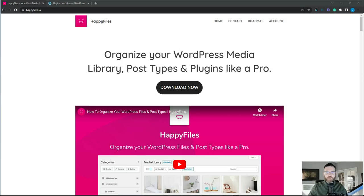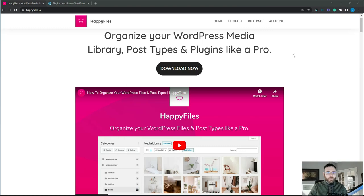Hey everybody, this is John with Aperture Digital. Today we're going to be looking at Happy Files, Bricks Builder, and the Bricks Query Loop. I've been using Happy Files to organize my pages and posts into a nice folder structure. It lets you create folders on your WordPress backend in the admin panel and put things in your folders. We'll look at how Happy Files helps you categorize items based on the folder and how you can integrate that with the Bricks Query Loop.